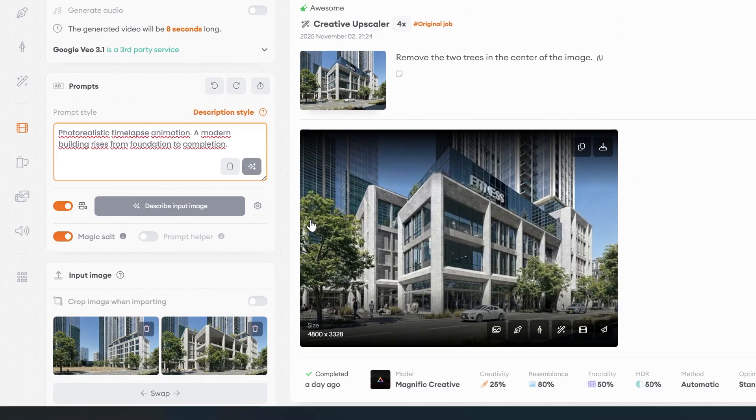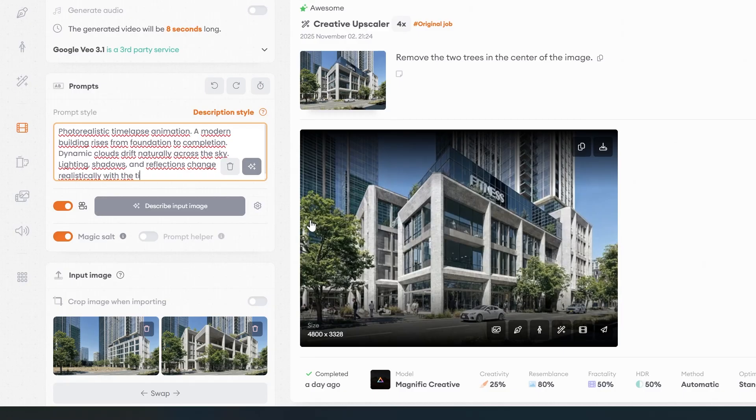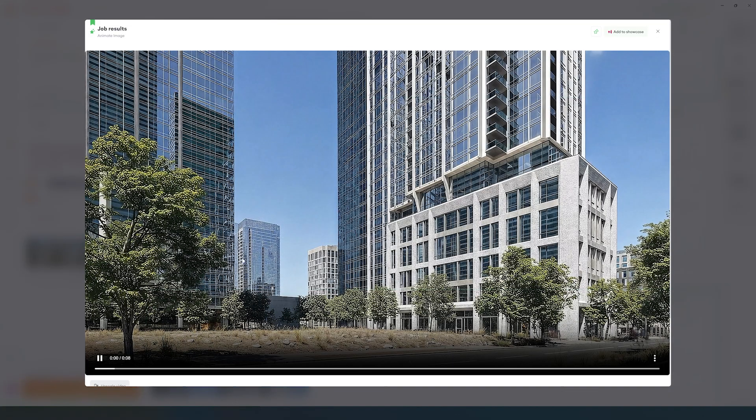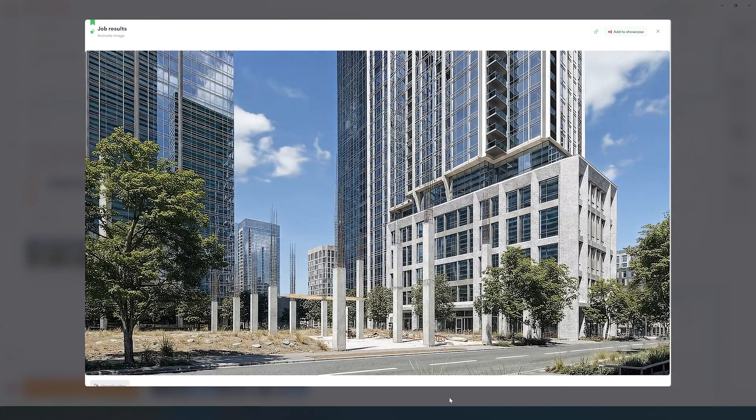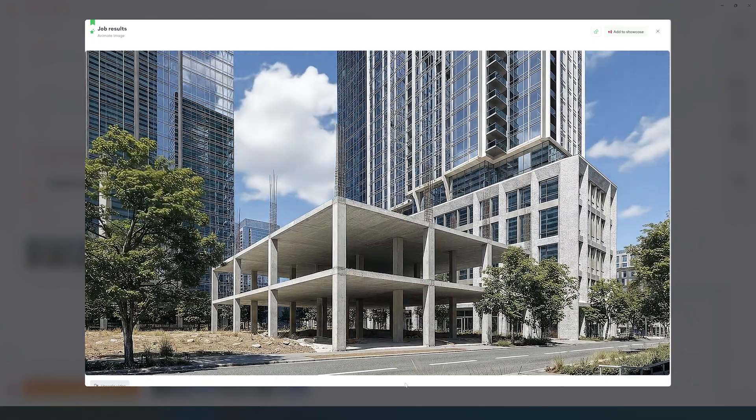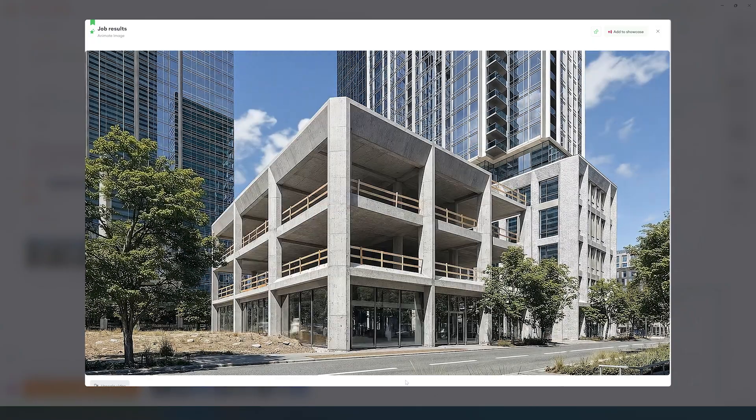Photorealistic timelapse animation from foundation to finish. The light will move, clouds will drift in the sky and the vegetation will sway with the wind. Generate as many iterations as you need until the flow feels very natural.